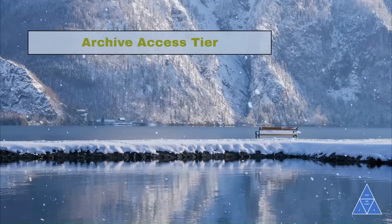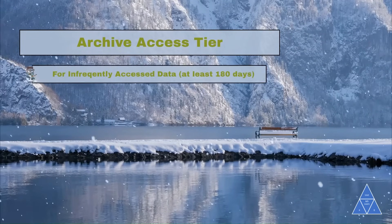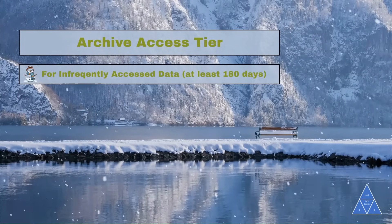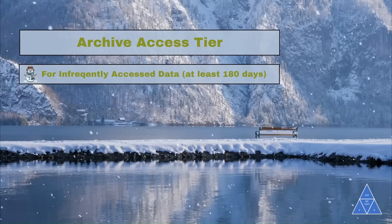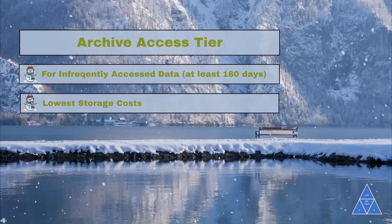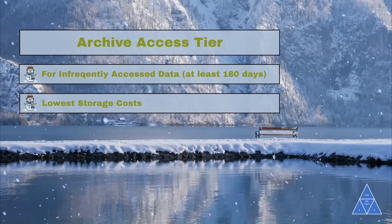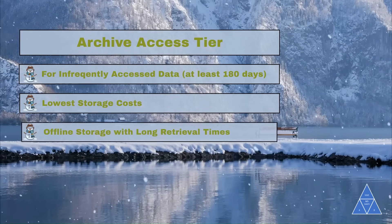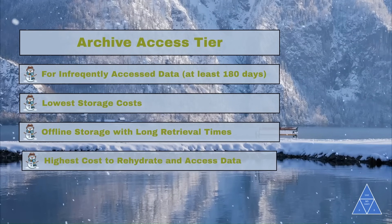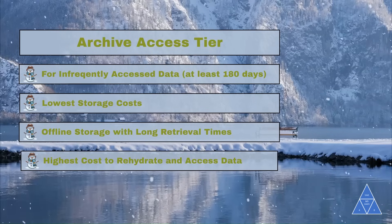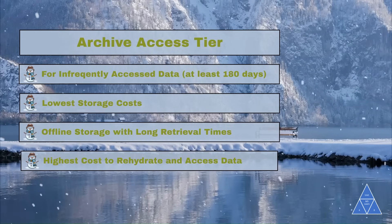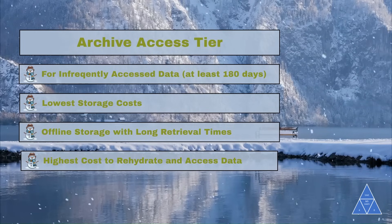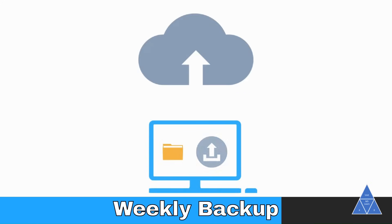Archive access tier is appropriate for rarely accessed data that is stored for at least 180 days with flexible latency requirements. When you want to retrieve the data it takes many hours and it has the highest cost to rehydrate and access the data. A great example is long-term backups.